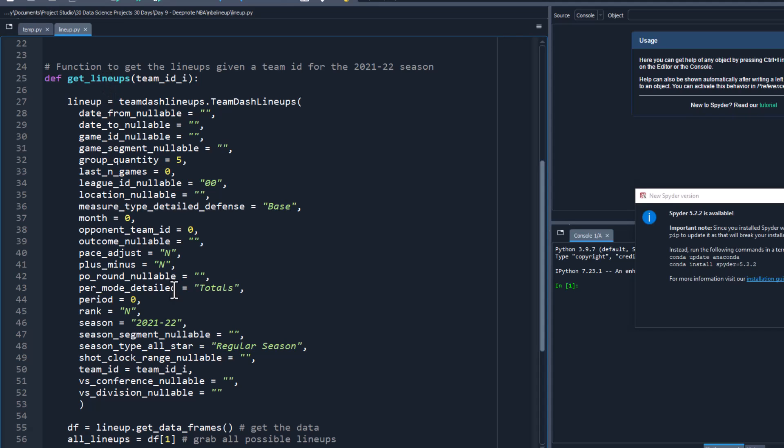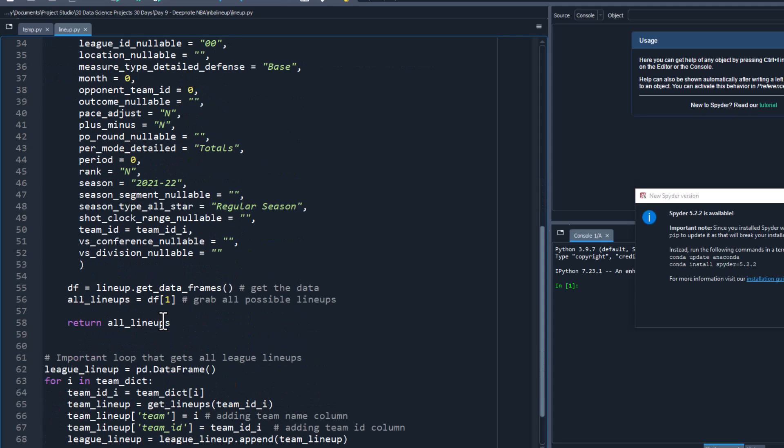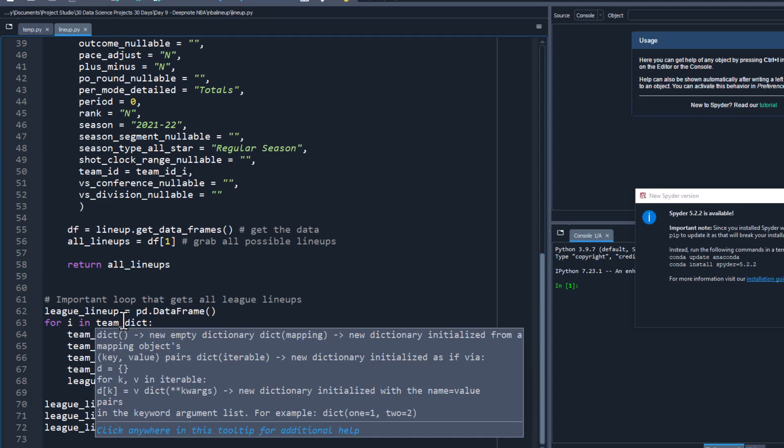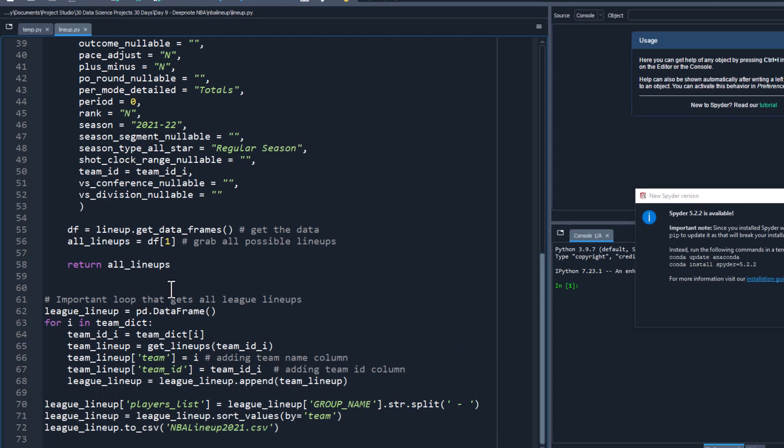We created a function that would get it for the 2021-2022 regular season, and then we basically looped through all the different teams, or I guess really all the team IDs which we got here, and created a giant CSV called NBA lineup 2021 that basically had every possible lineup for every single team during the 2021-2022 season. That CSV ended up being 7,500 rows. So that is the total number of combinations of NBA players that happened in this last season.